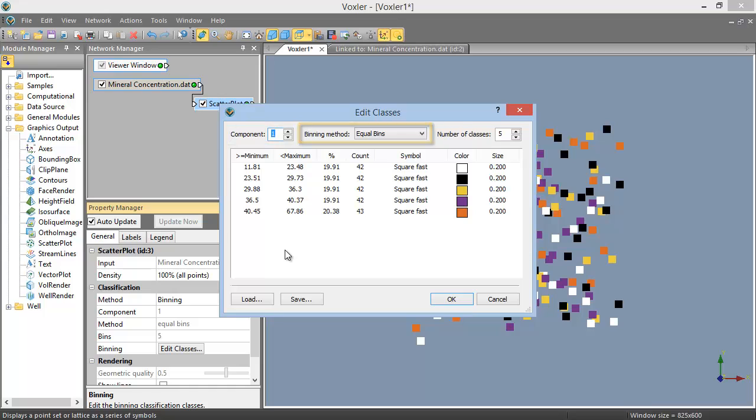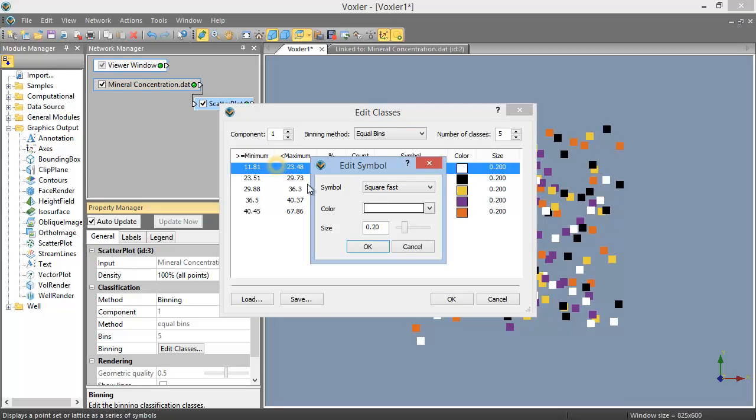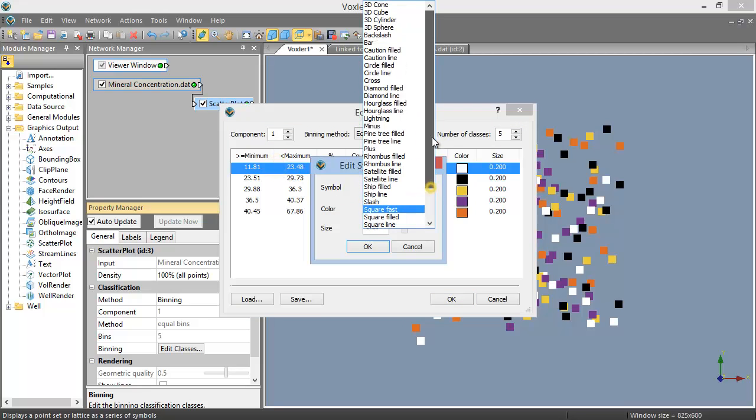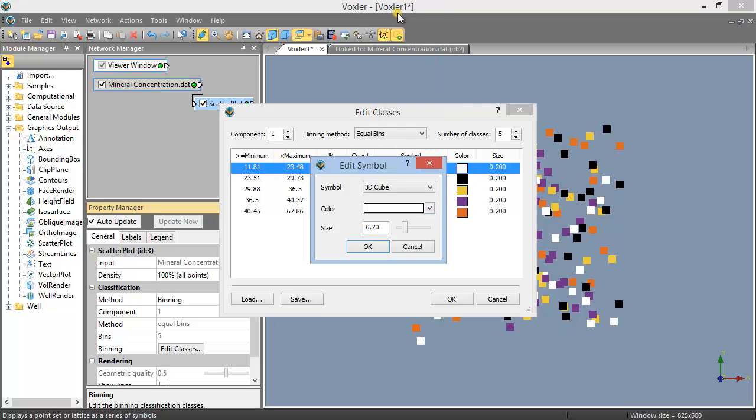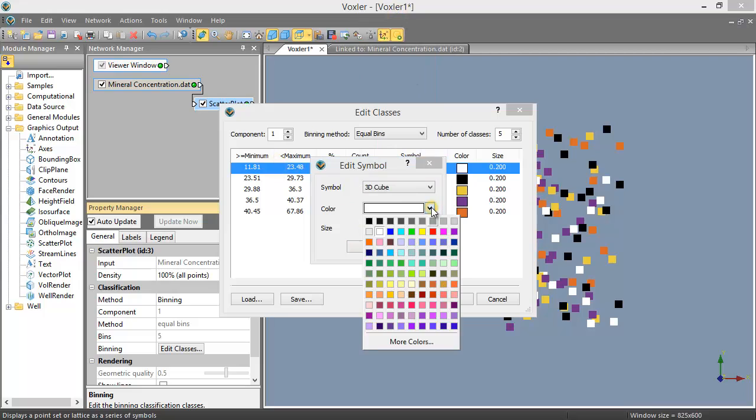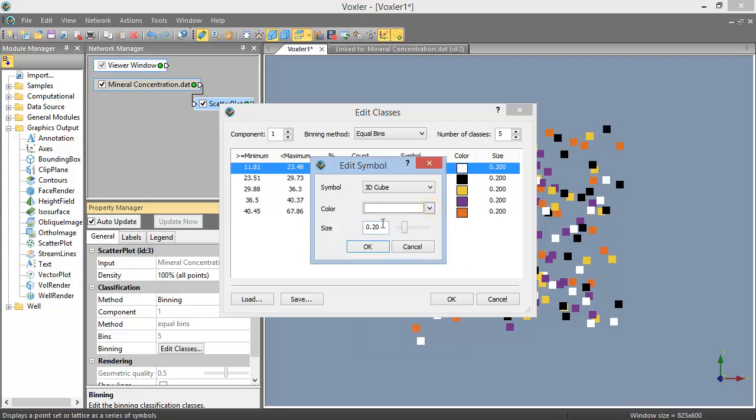Double-clicking on a row in the table opens the Edit Symbol dialog, where you can define the symbol, color, and size.